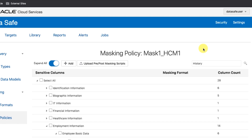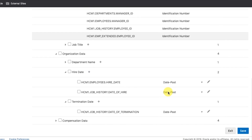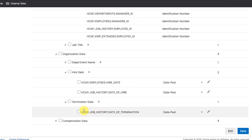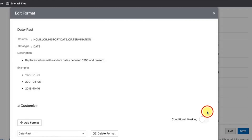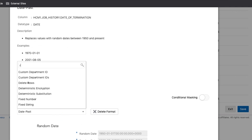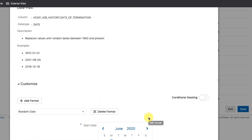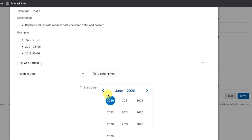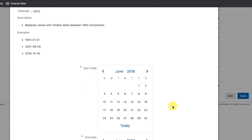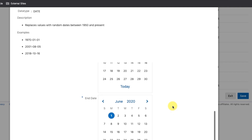Step 8: Configure a Masking Format for Job History Date of Termination that generates dates from 2 years ago to the present. Search 'History' and this will reveal Job History Date of Termination below. Select that box and edit it. Under the format, select Random Date. For the Start Date, configure a date from 2 years ago by using the calendar. For End Date, configure the current date by using the calendar. Then click Save.